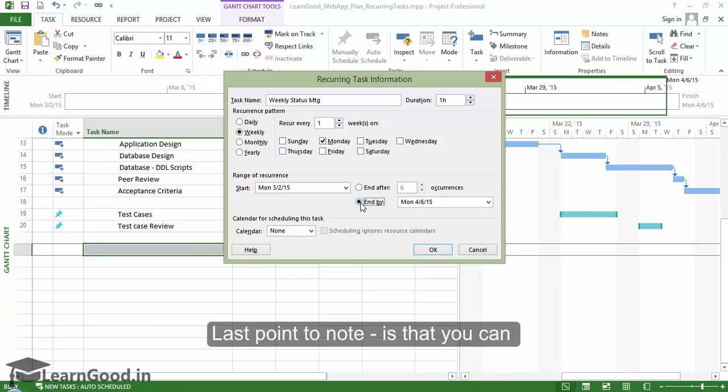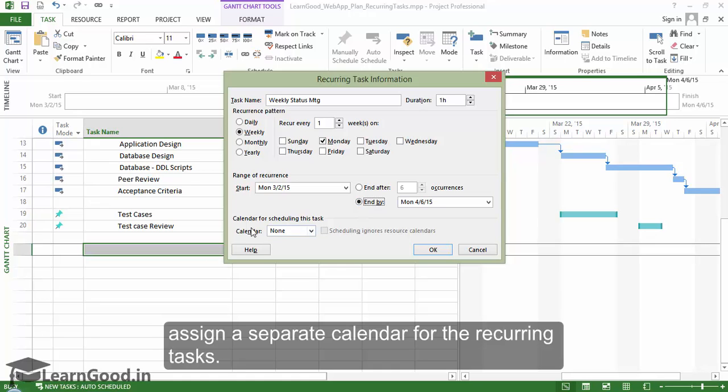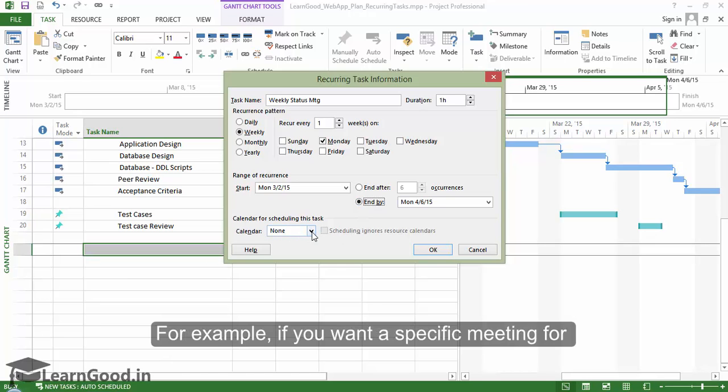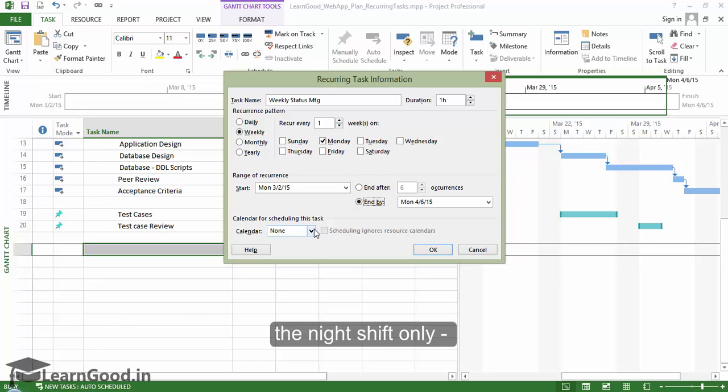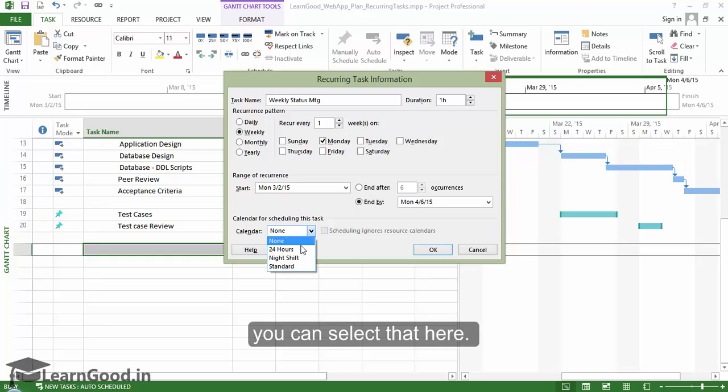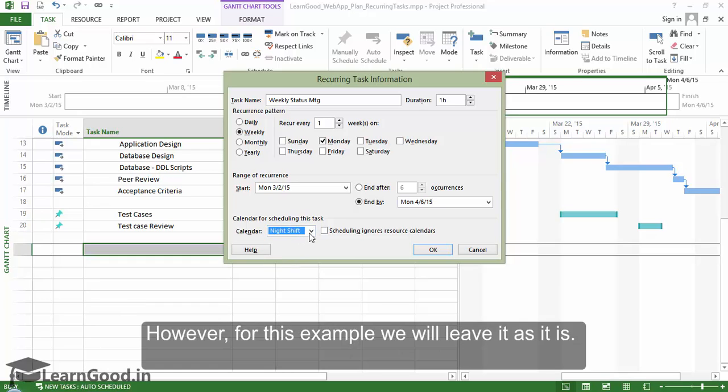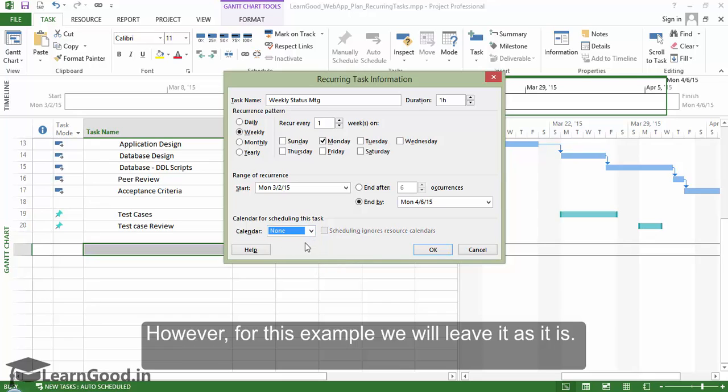...is that you can assign a separate calendar for the recurring tasks. For example, if you want a specific meeting for night shift only, you can select that here. However, for this example, we will leave it as it is.